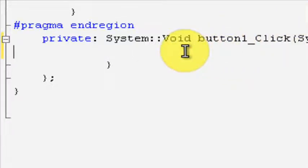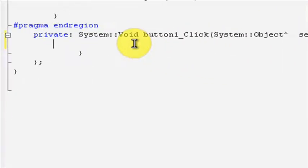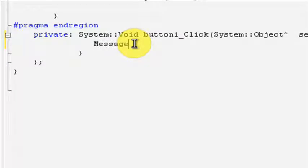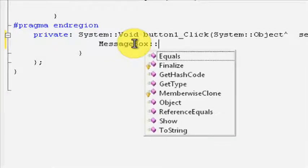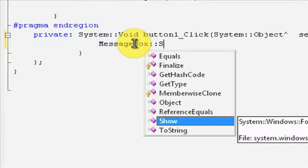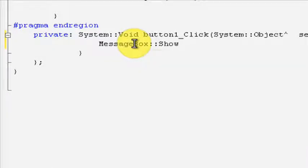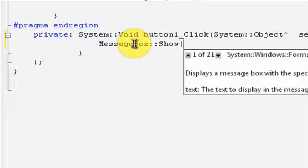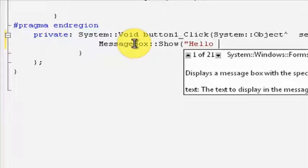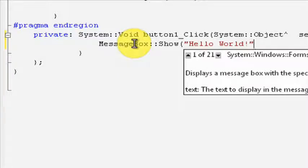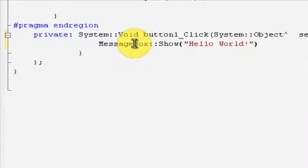Now you need to type in MessageBox colon colon Show, parentheses, quotation marks, Hello World, end quotations, end parentheses, and end with a semicolon always. This differentiates one line from another.